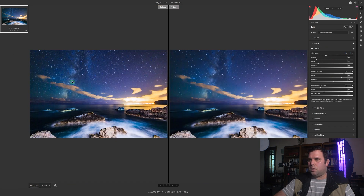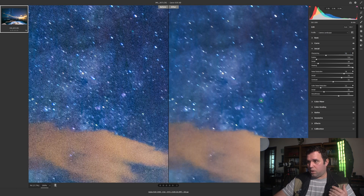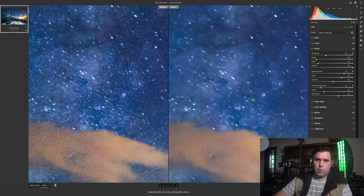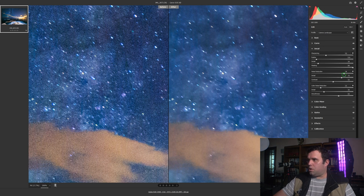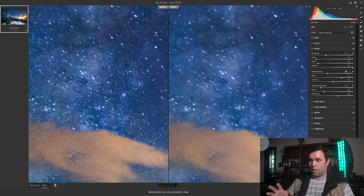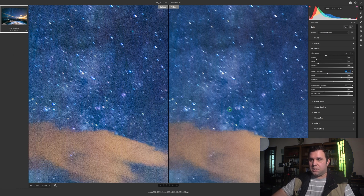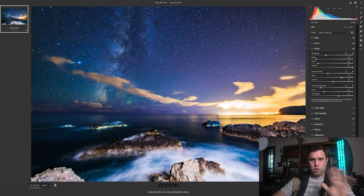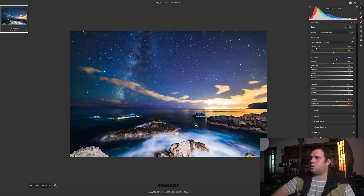Zoom out, then zoom in on the Milky Way. In my opinion the result is way too smooth — I prefer to have some noise and a clearer image rather than no noise and a blurry result. I'll push the noise reduction back to my own taste. I prefer some grain over a blurred image — your taste might vary, but that's mine. Now let's play a little bit with texture.